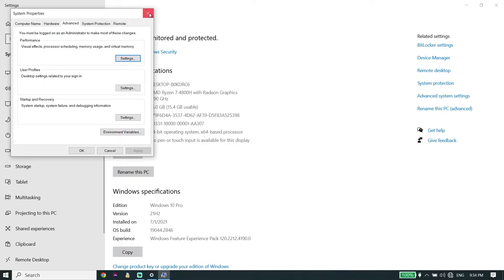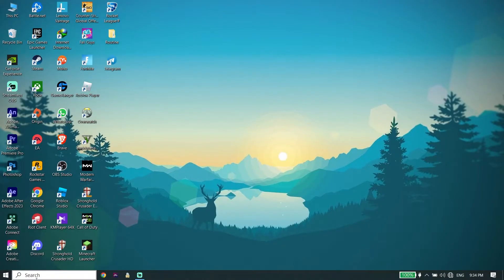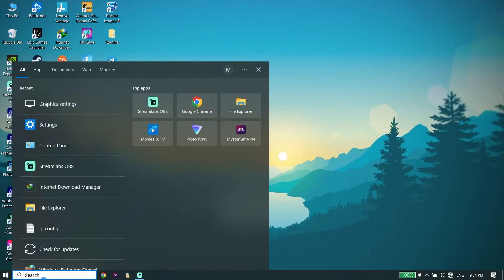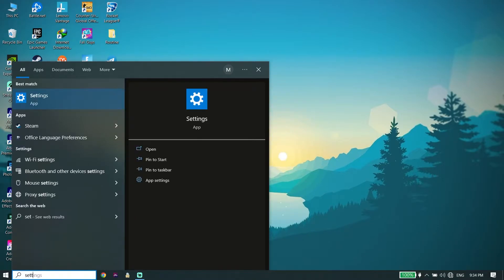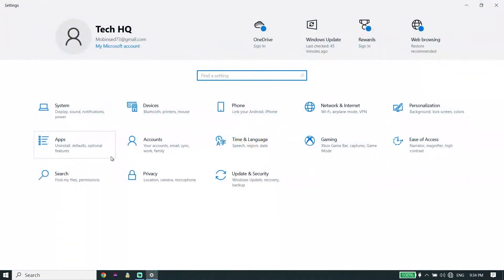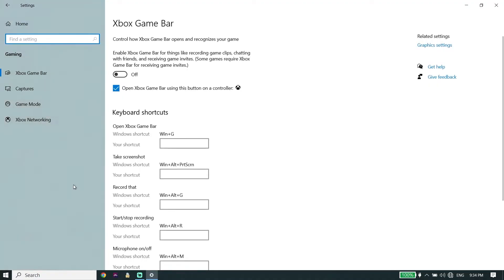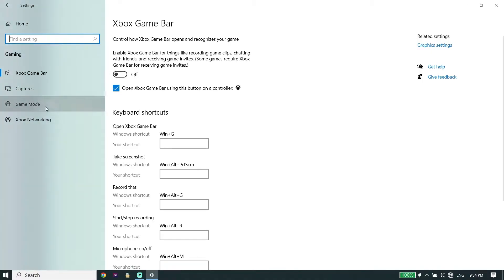Next, open up Windows Settings by typing 'settings' in the search bar and clicking on Settings. Then click on Gaming, click on Xbox Game Bar and make sure to turn it off. Then click on Game Mode and make sure to turn Game Mode on, because when Game Mode is on, Windows optimizes your PC for gaming. That's the first solution to fix this issue.